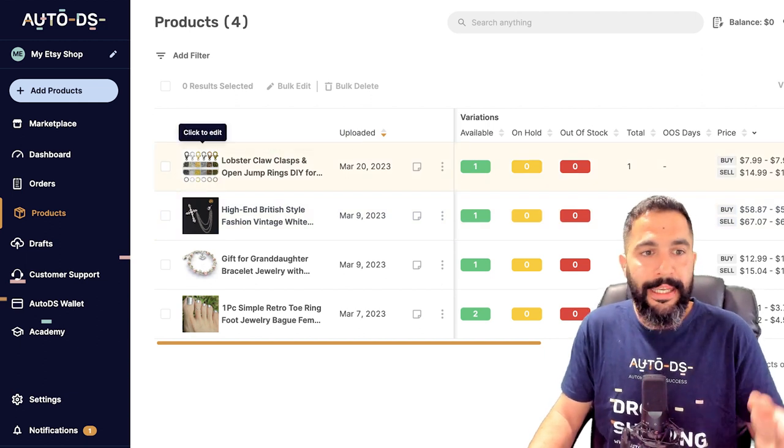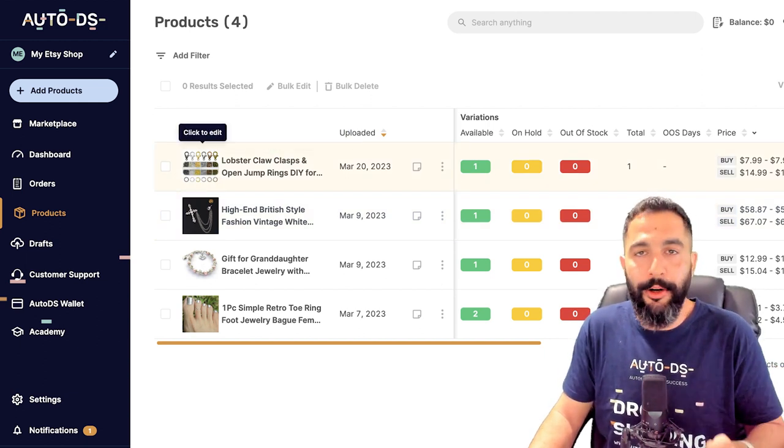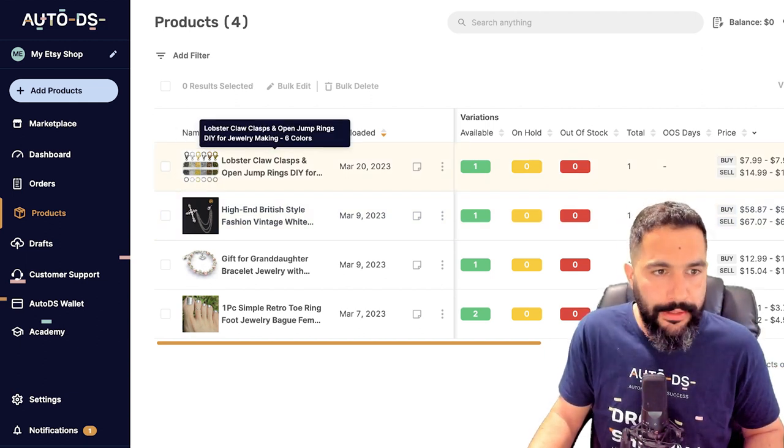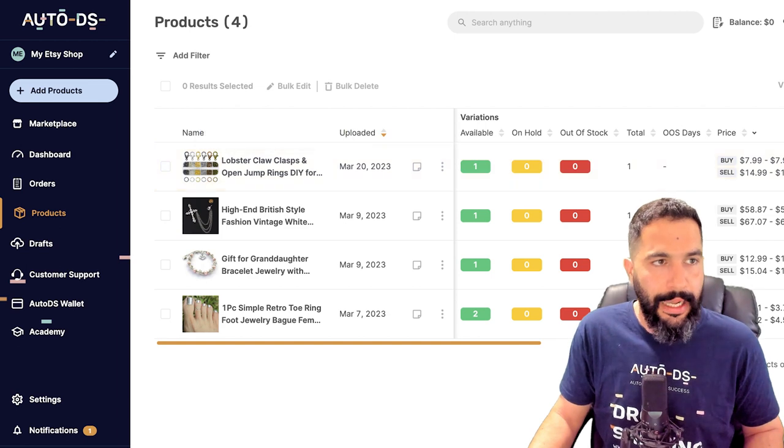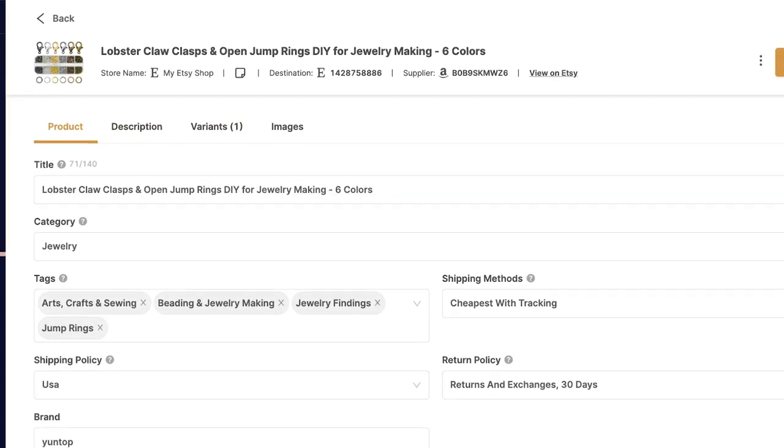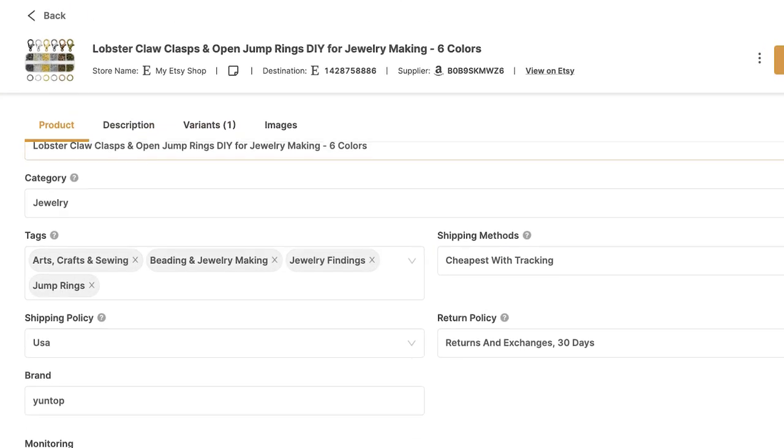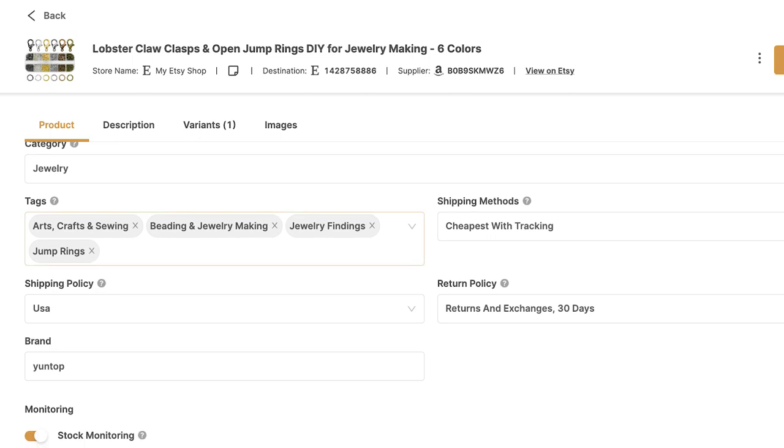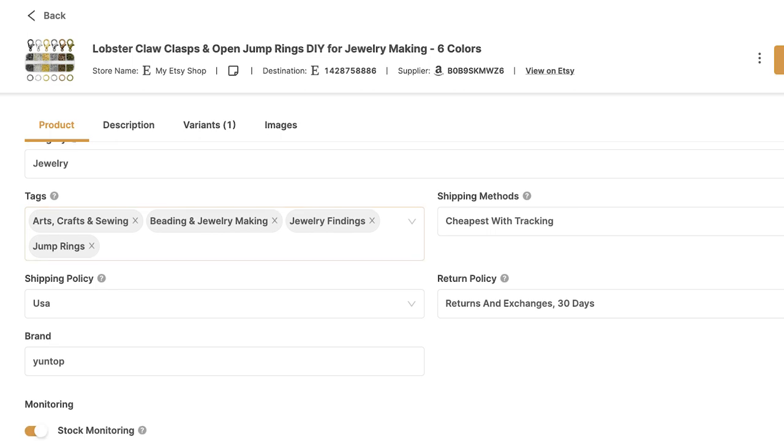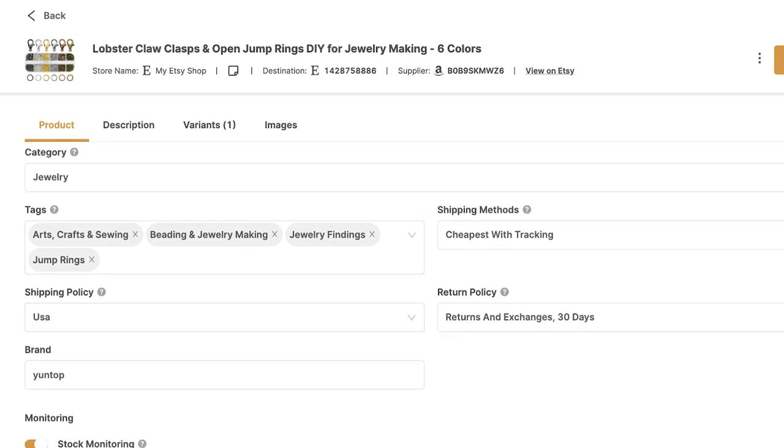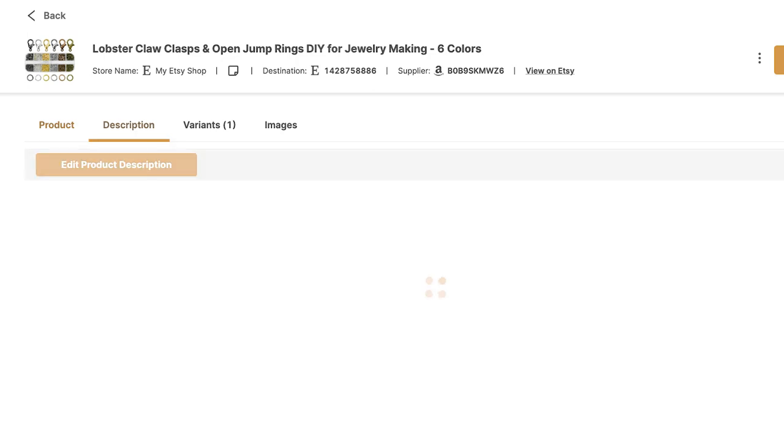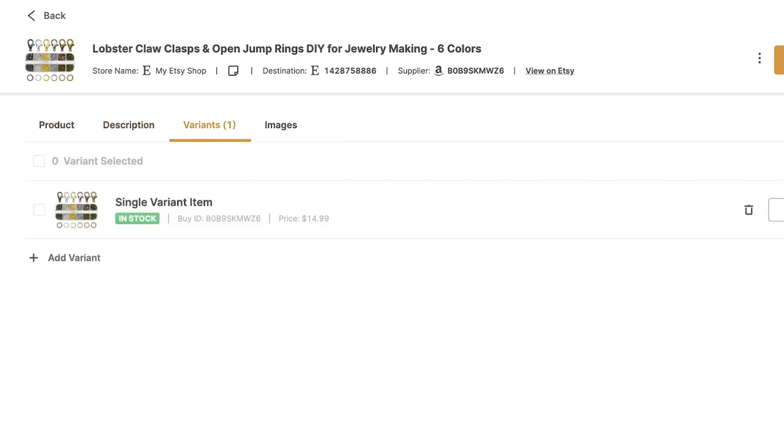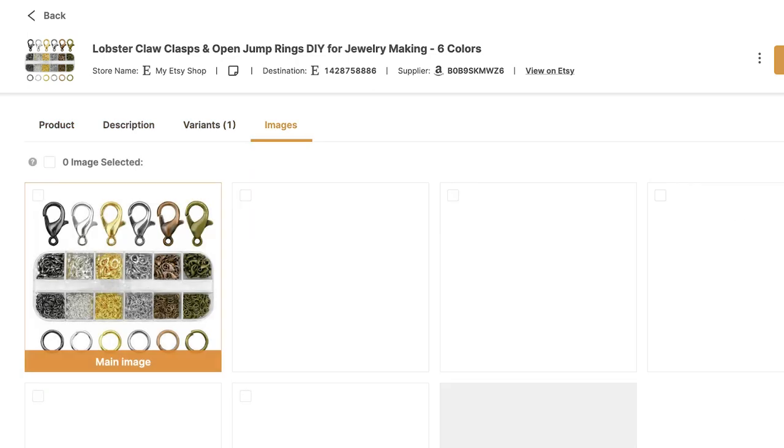So all of the changes that I need to make, I can make it right here on AutoDS. For example, I can click on these lobster clasps, and here I can completely optimize the product like the name, the category it belongs under, the tags, the shipping policies, price monitoring, stock monitoring, automatic orders, the product's description, the variations that come with it, the product's images.